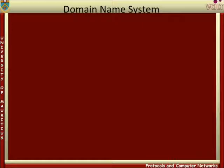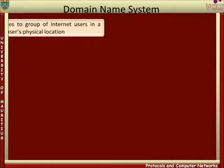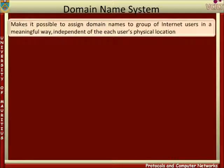Applications use easy-to-remember names for hosts on the Internet, but before sending any data to a host, an application in the source host must translate its name for the destination host to the numerical network address. The domain name system makes it possible to assign domain names to groups of Internet users in a meaningful way, independent of each user's physical location.